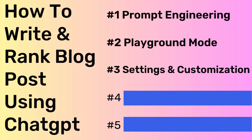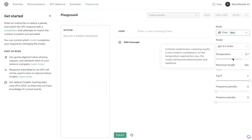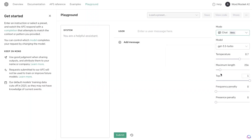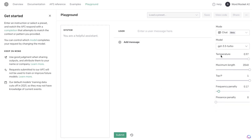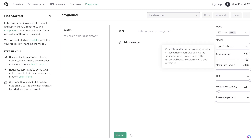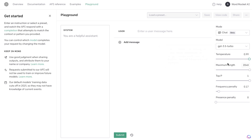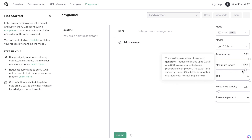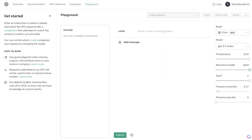The third recommendation is to use the settings located in the Playground mode. On the right-hand side you have the temperature, top-p, maximum length, frequency penalty, and presence penalty. For most of these settings you can keep them as is, but I recommend changing the temperature — you can go all the way up to 1, because the higher the number, the more creative your outputs will be. For max length, if you're writing an intro or outline reduce it, but for a full article keep it maxed out.